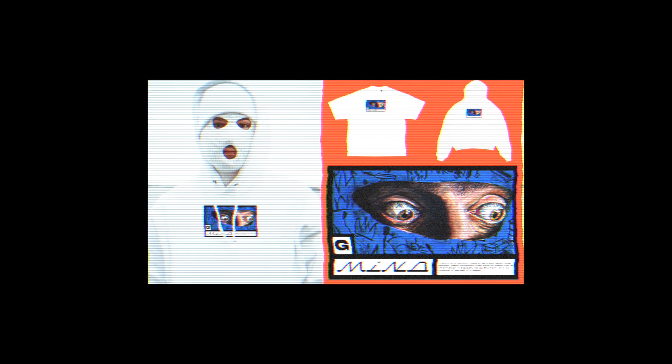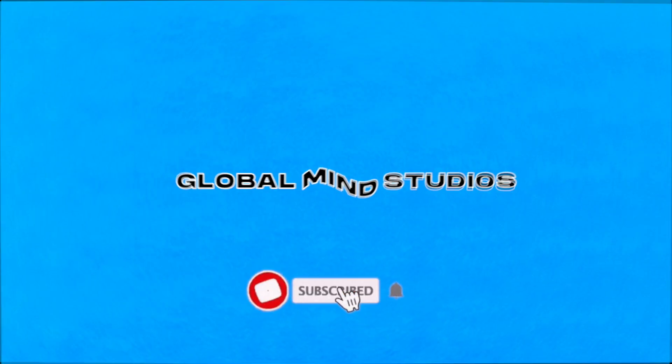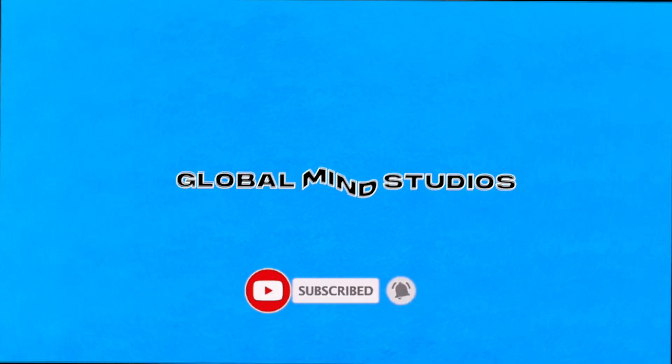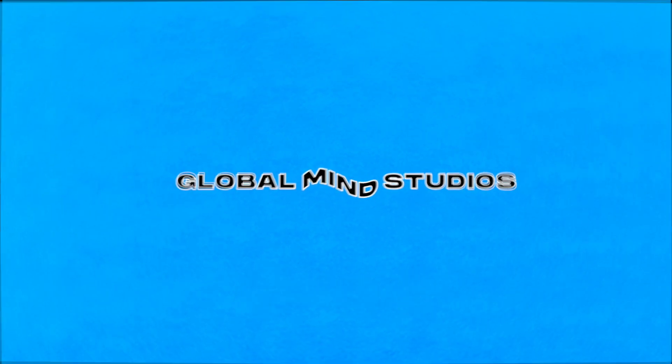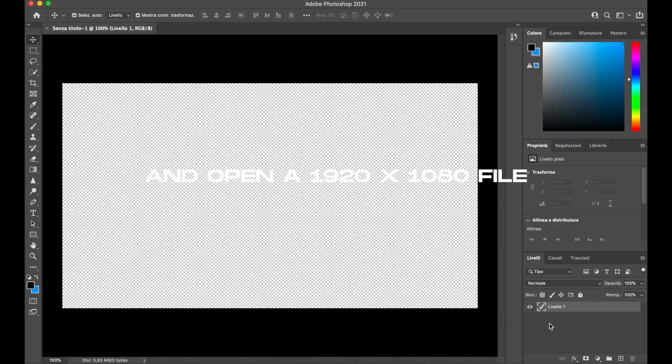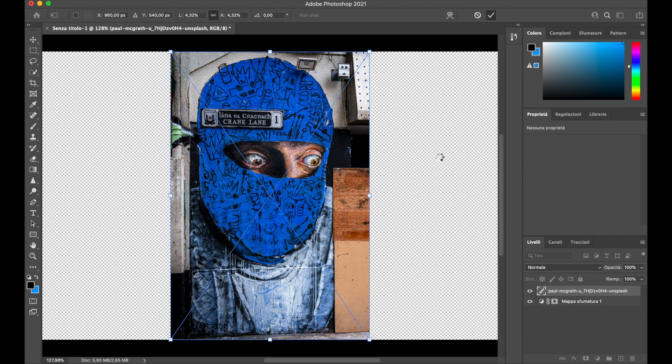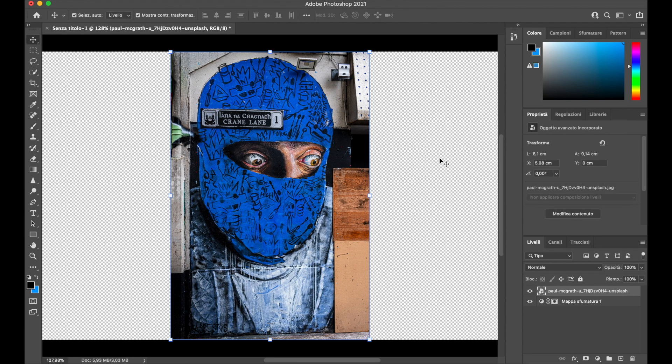Yo what's up guys, welcome back. In today's video we are going to create a streetwear comic type of design. Let's get started. The first step is to go on Photoshop and open a 1920 by 1080 file and import the image that you chose. In my case I wanted to use a graffiti photo.